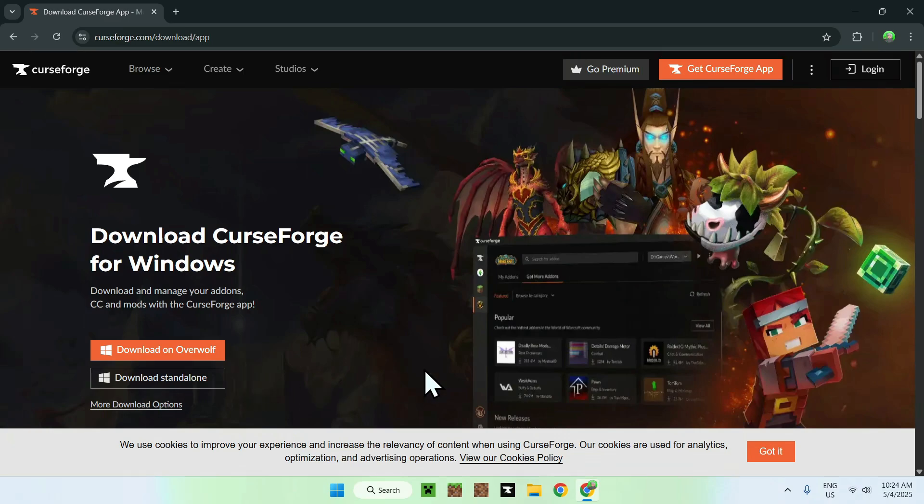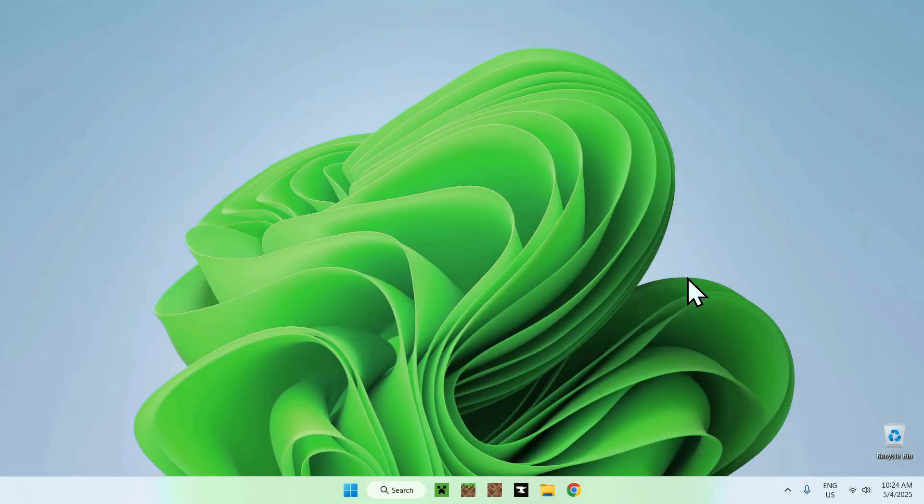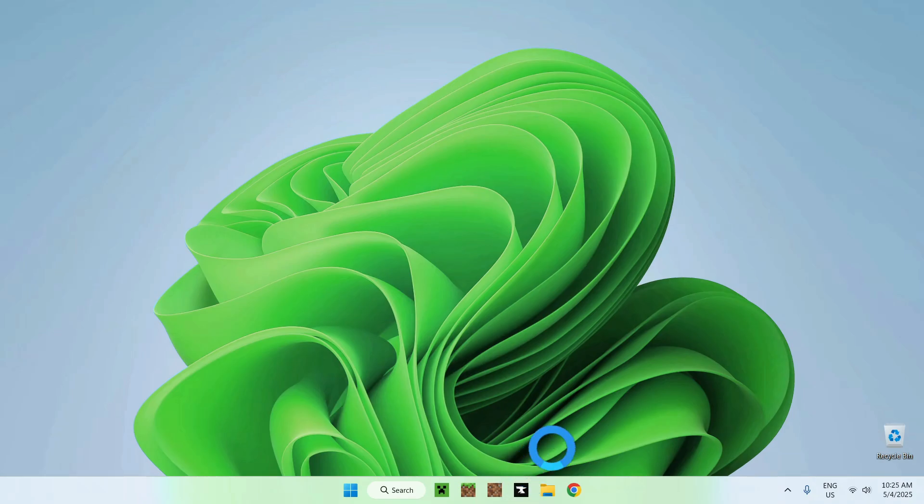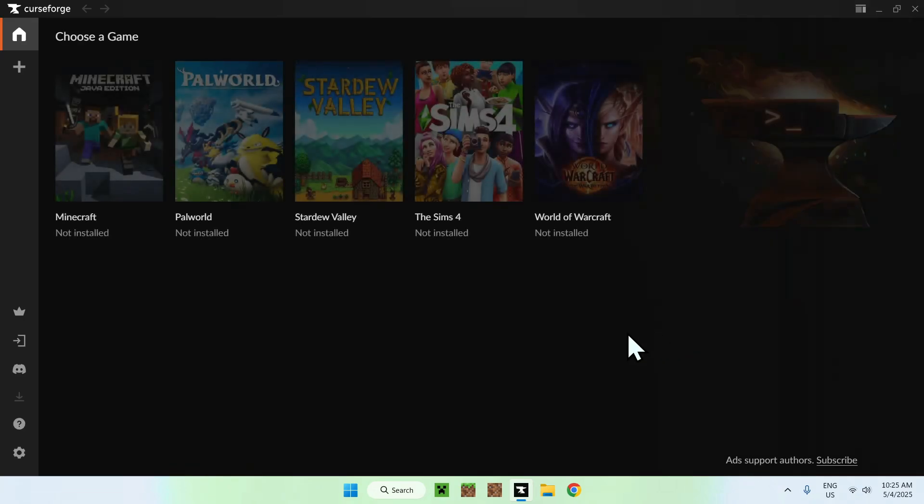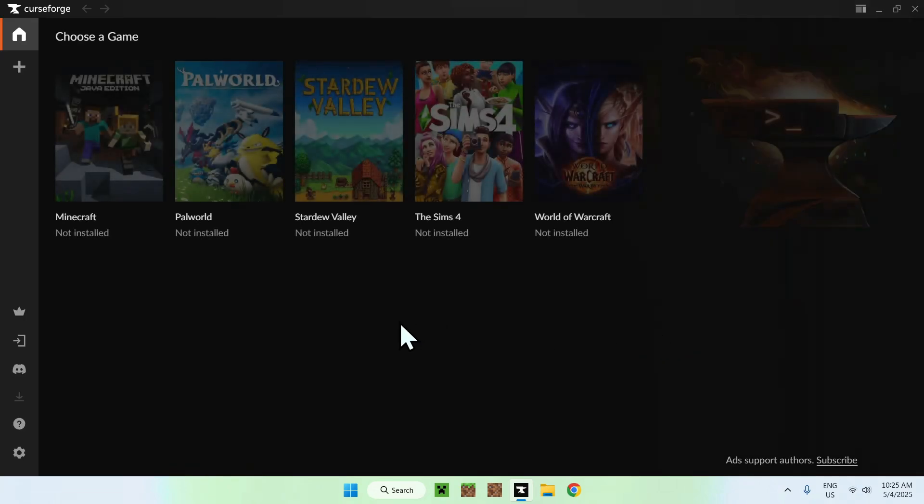Once you have the app here, we're gonna just go ahead and close the web browser. You should see CurseForge, and just go ahead and click on it. Here, it will open, and once you have CurseForge, you will have to go ahead and select Minecraft here.